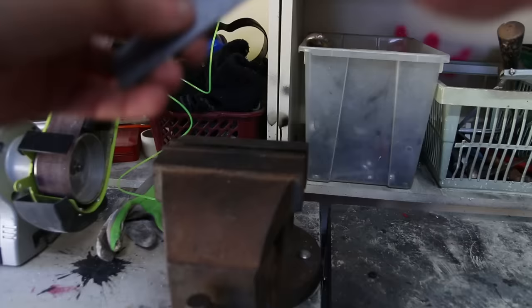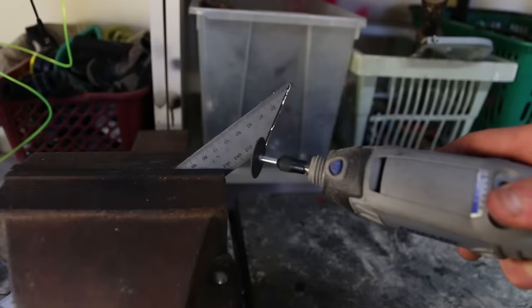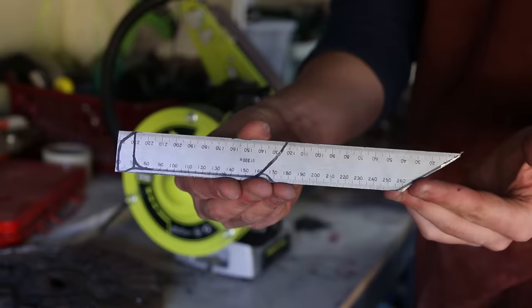Ah, nice. So, first I'm going to cut out the blade. Then grind it to shape.